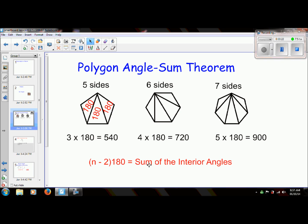The formula for the sum of the interior angles — called the Polygon Angle Sum Theorem — is (n minus 2) times 180.